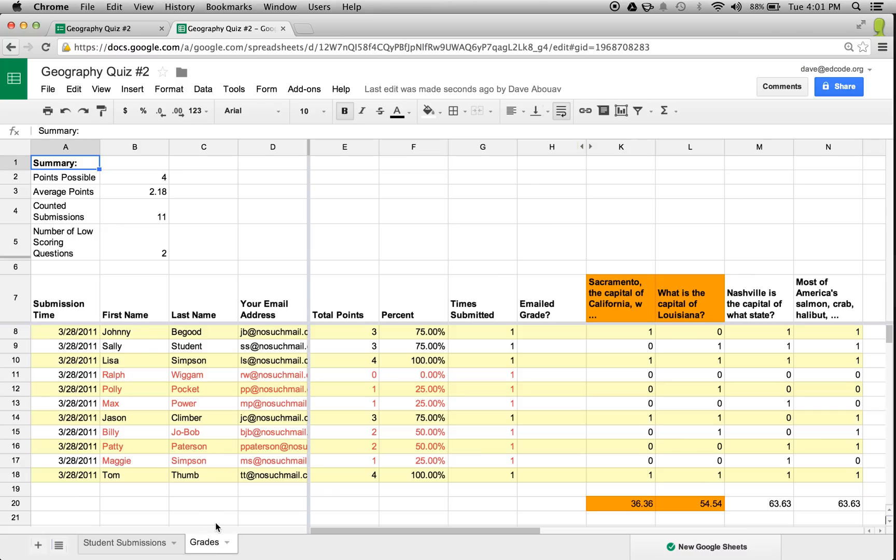At the top of this worksheet is a summary of the grading, including the average score and other useful statistics.